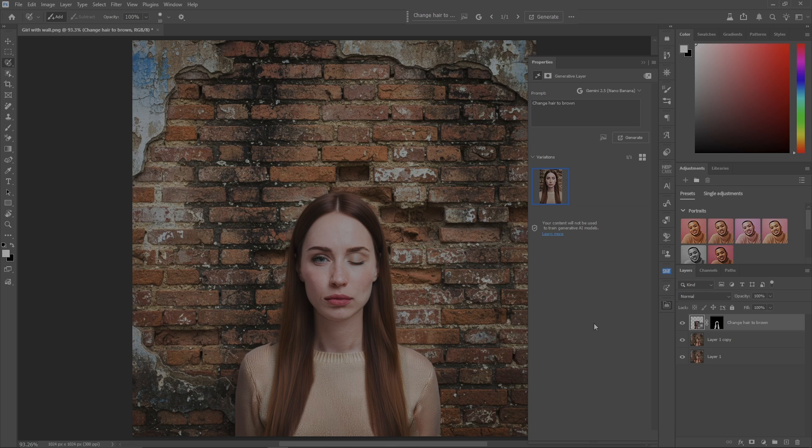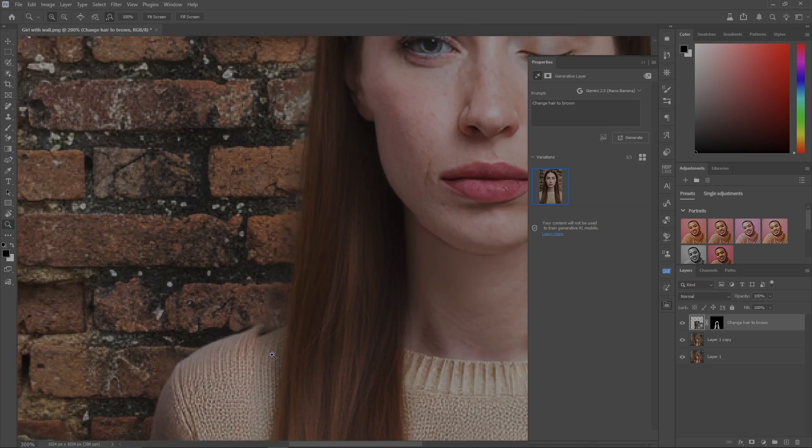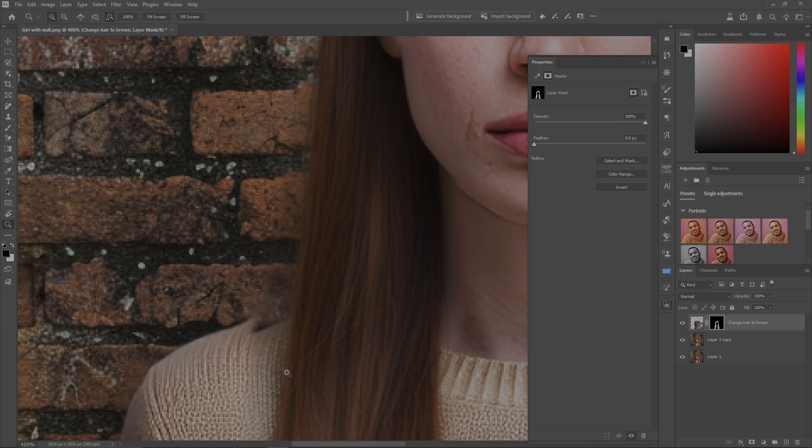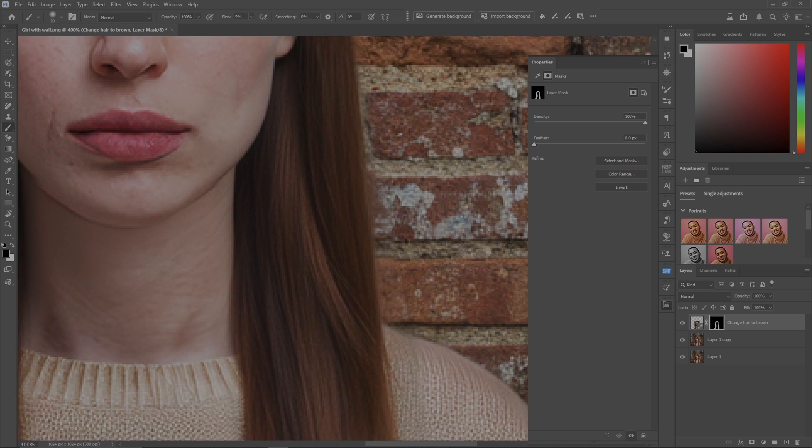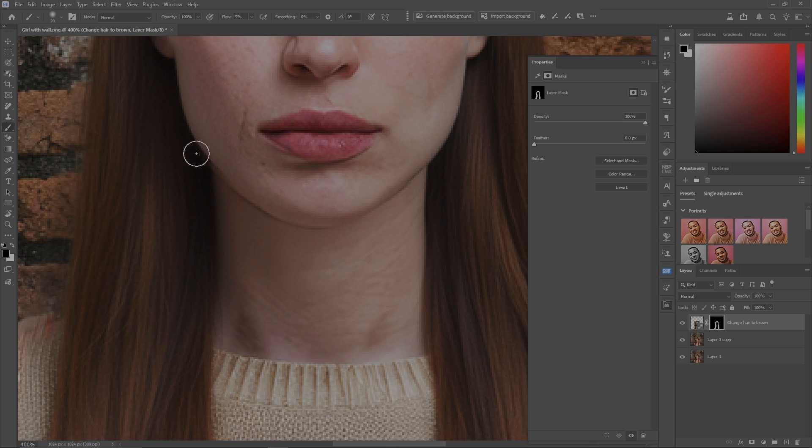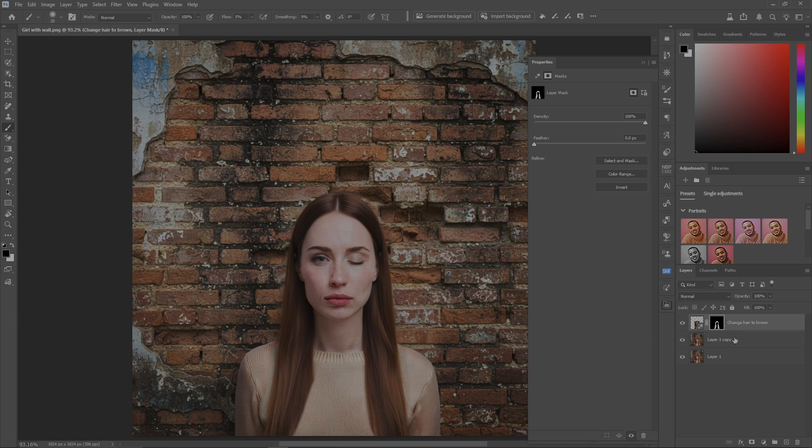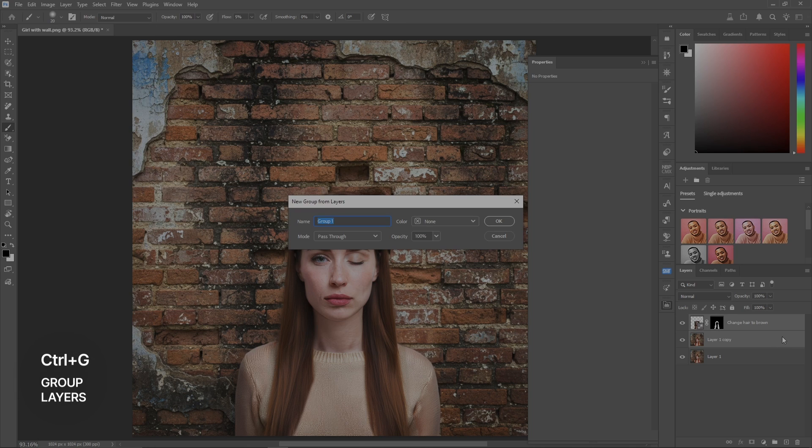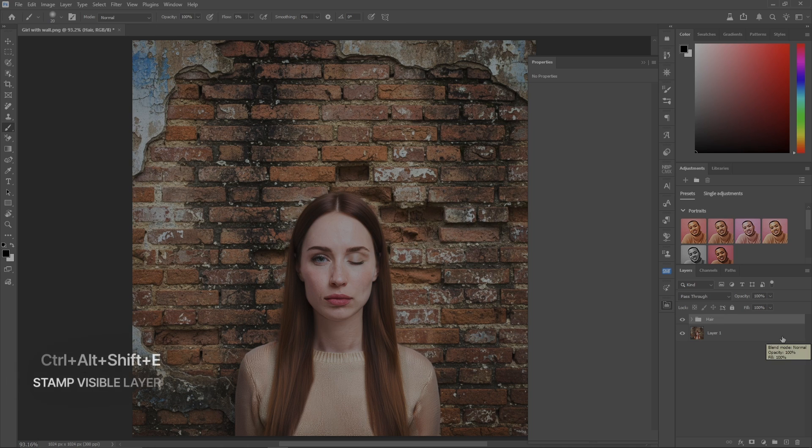And she's got brown hair. Now I see one thing bothering me - that's a bit off here. You can grab the mask, grab a brush, and maybe put the sweater back. There's something going on with her jaw here, so let's put that back. Now what I'd like to do is put those in a group, call it hair, and stamp visible layer.